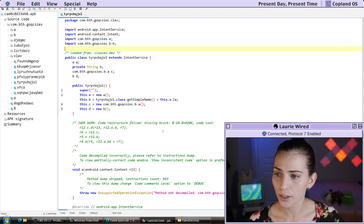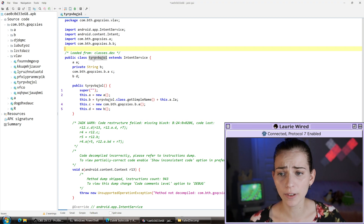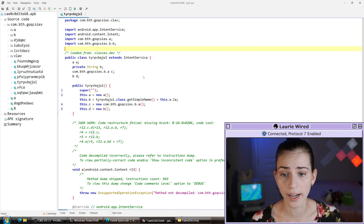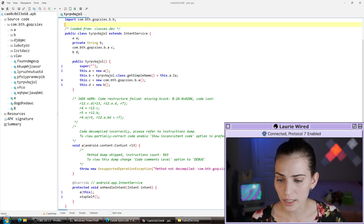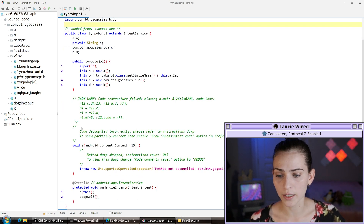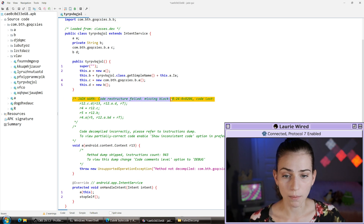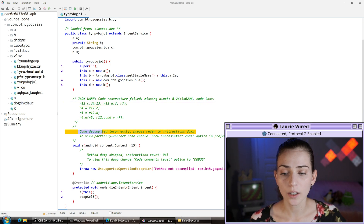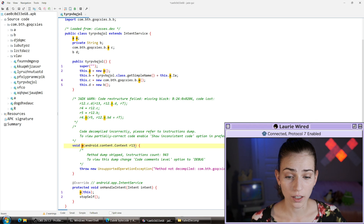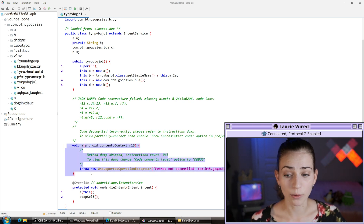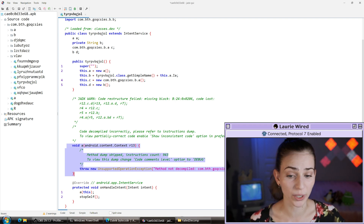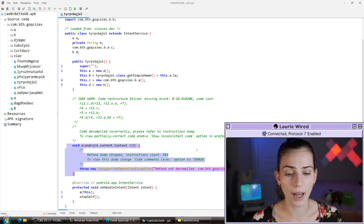I'm going to open up my application, and I already have a method selected that actually failed to decompile within JADX. If I scroll down, I see all of these different warnings saying that JADX is warning it's missing a block for this particular code block. But the actual error is that code decompiled incorrectly for this A method.